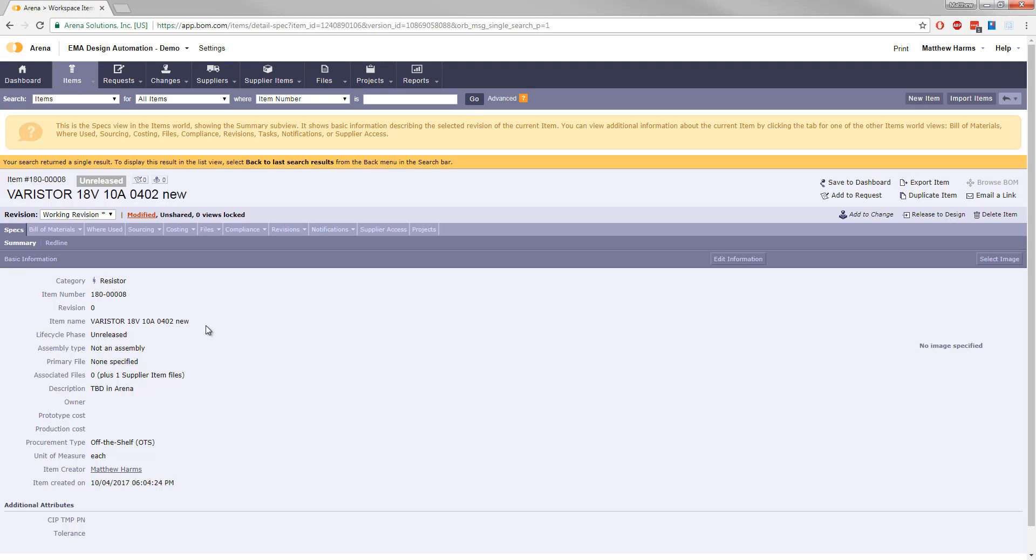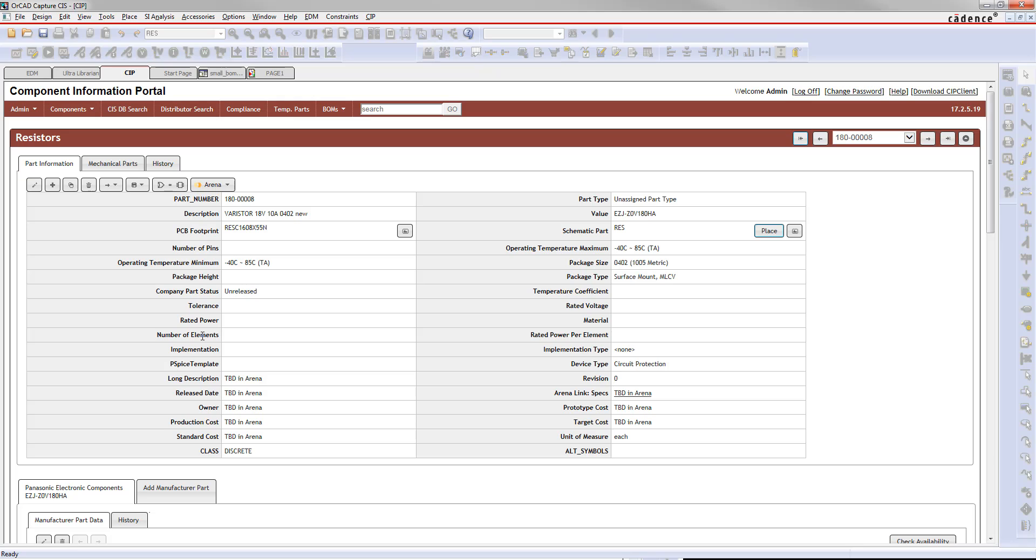This shows you the nice interaction that we have between the two different tools, the CIP tool in ORCAD and your Arena PLM. What we want to do next is we want to do a where used.